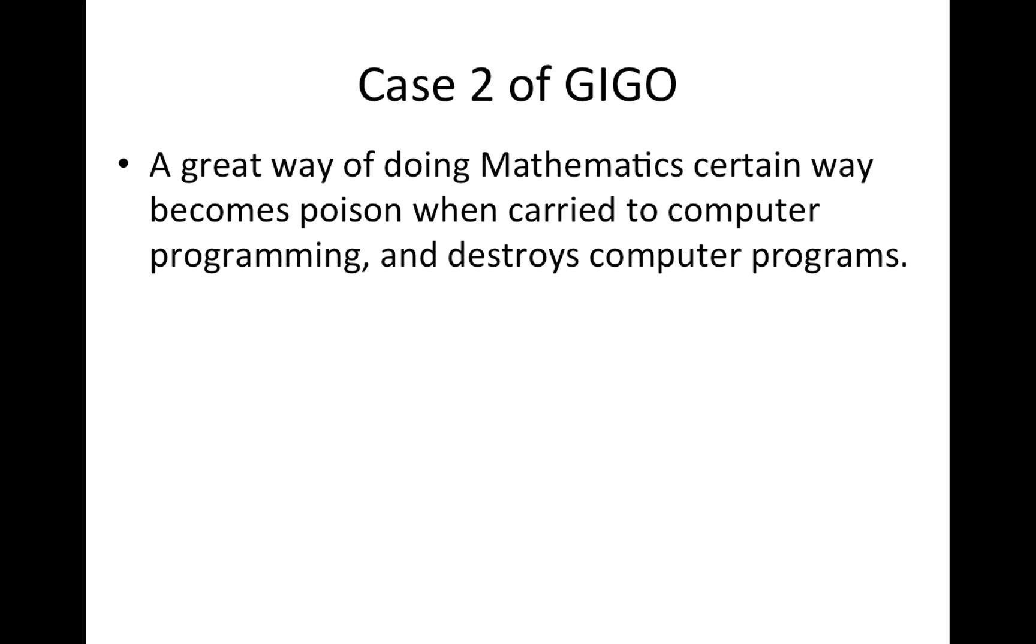And that great way of doing mathematics basically destroys the computer programs. And we'll show you what that great way is.